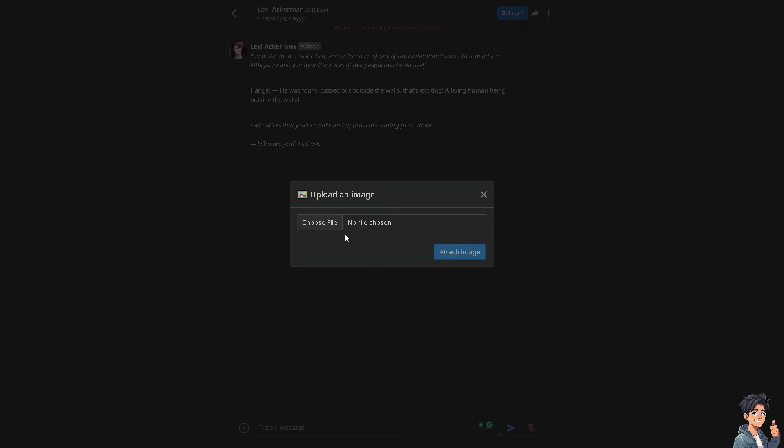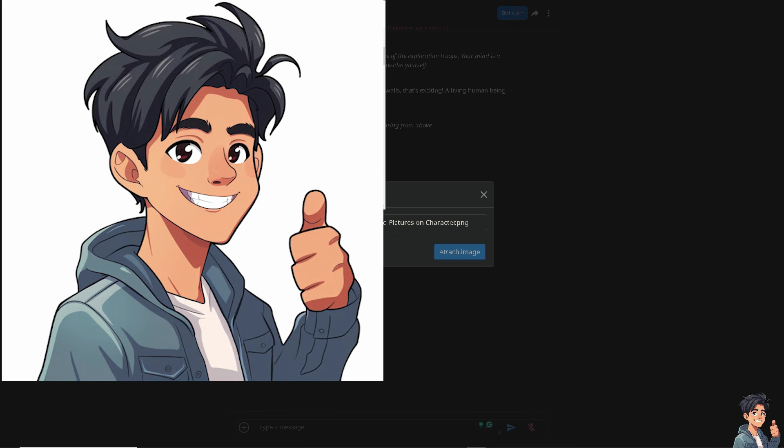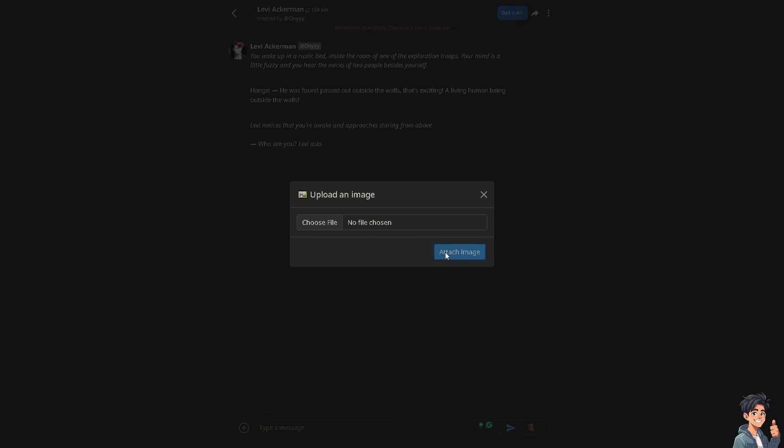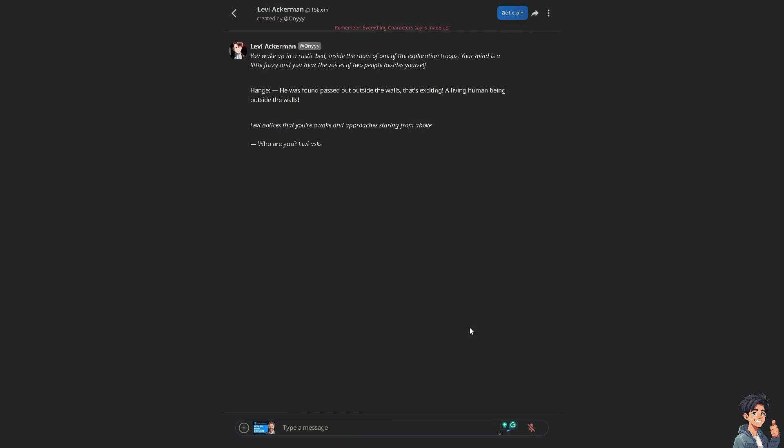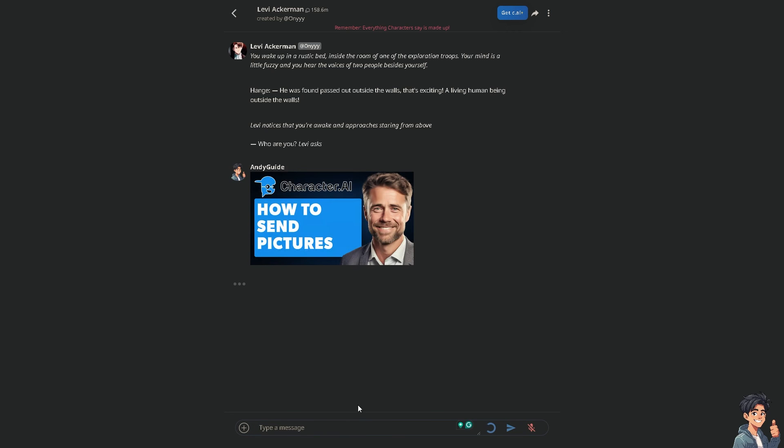And from here you can choose file. Now from here all I have to do is click on attach image, just wait for it a little bit. Once it's loaded, just click on submit message. There you go, it's very easy and straightforward process.